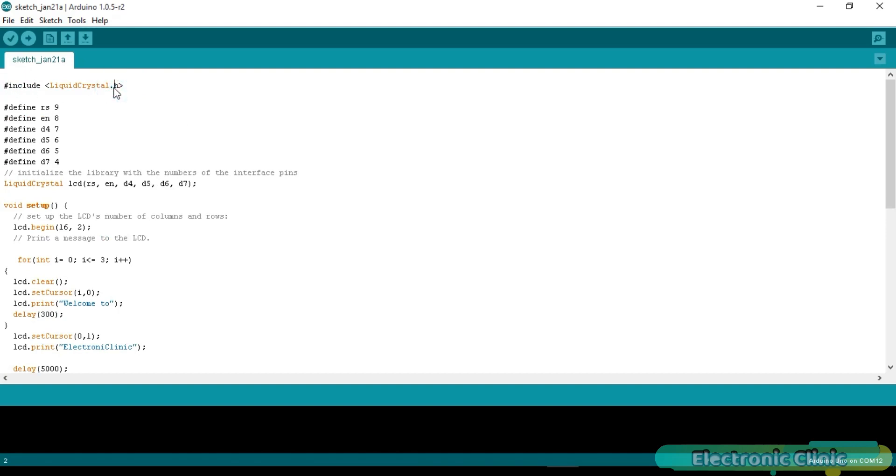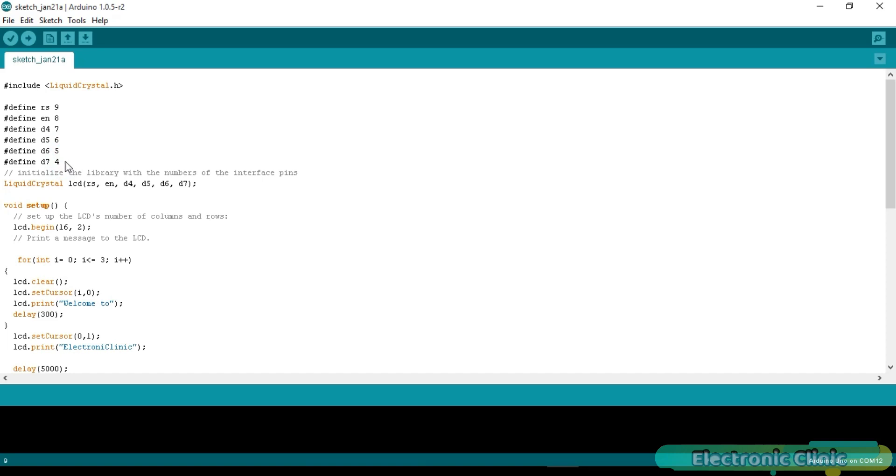Then we define some pins. RS is connected with pin number 9 of the Arduino. EN is connected with pin number 8. D4 with pin 7, D5 with pin 6, D6 with pin 5, and D7 with pin 4. I defined these pins as per the circuit diagram which I just explained.